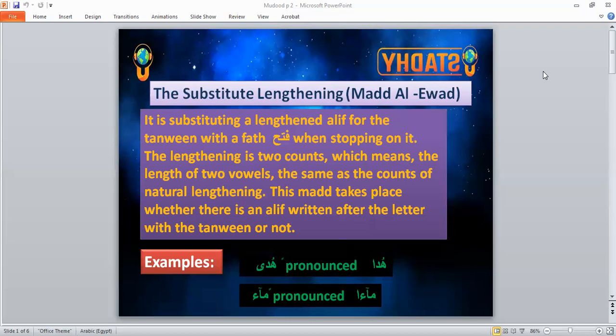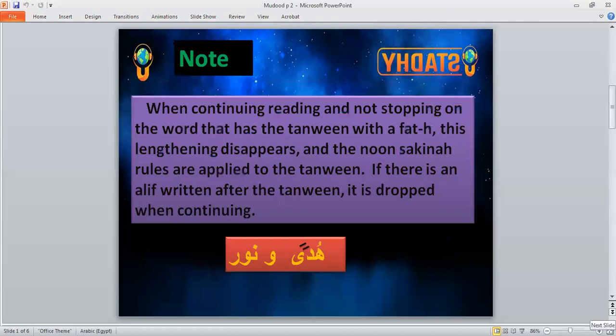This alif is called madd il-iwad and we make it like natural lengthening. For example, in qawliya ta'ala, at the word 'ma'an,' if we stop, we drop the tanwin and add the letter alif — that is called madd il-iwad. When continuing reading and not stopping on the word that has tanwin with a fatah, this lengthening disappears.